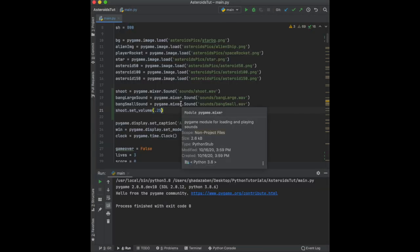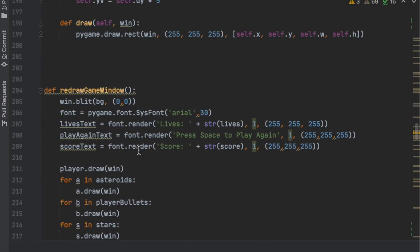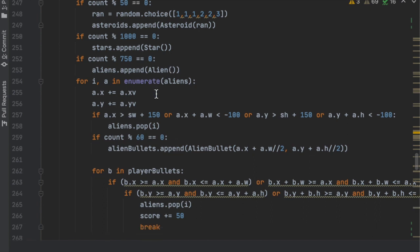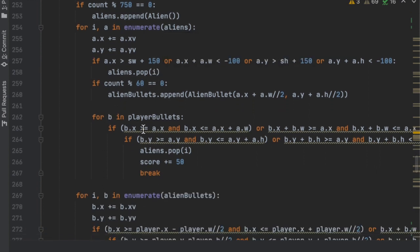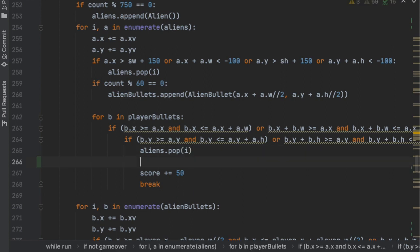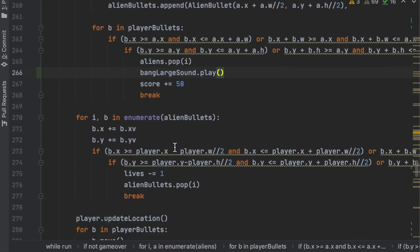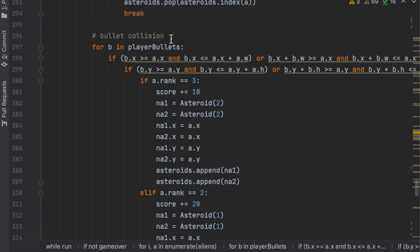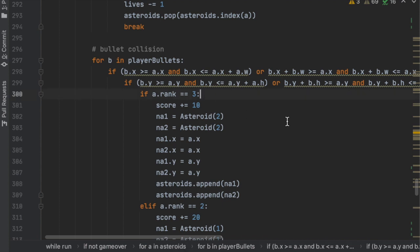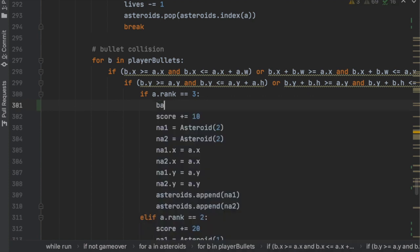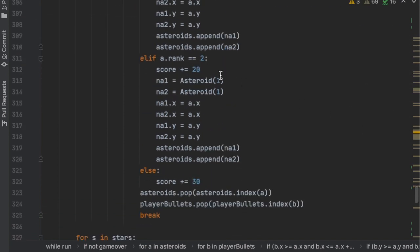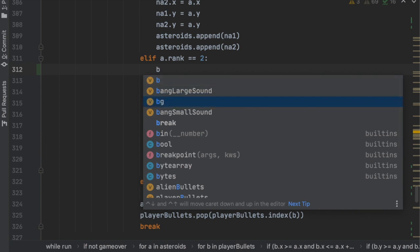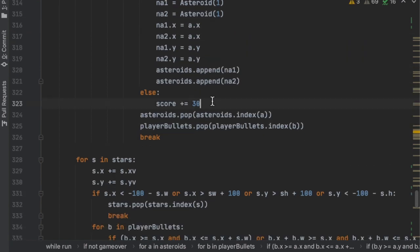Next, add sound effects for when a bullet collides with an asteroid or alien. Go to the while loop where we check for collisions. Where we loop through aliens and bullets, add bang_large_sound.play(). For player bullets hitting asteroids — if it's a rank 3 asteroid (the largest), play bang_large_sound.play(); for rank 2 or below, use bang_small_sound.play() in the else statement as well.